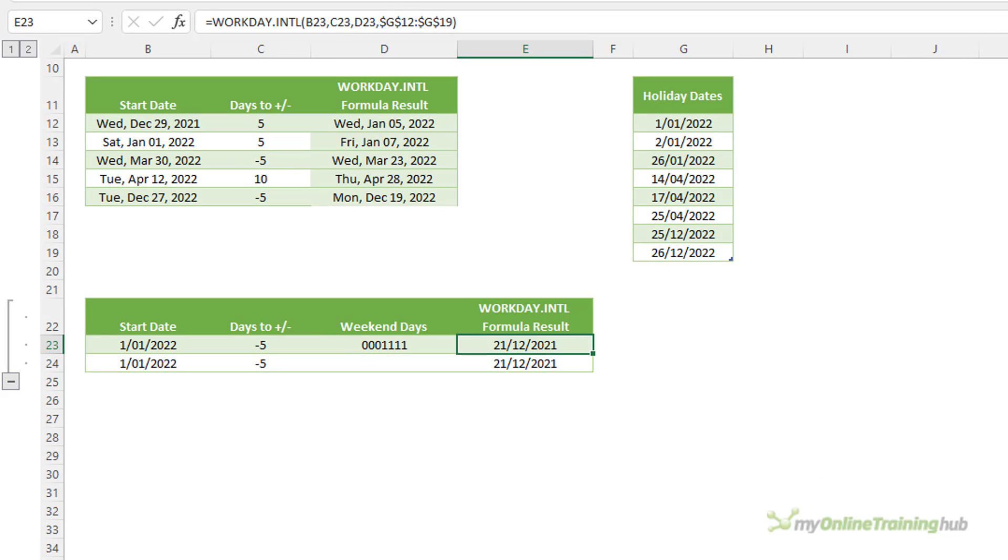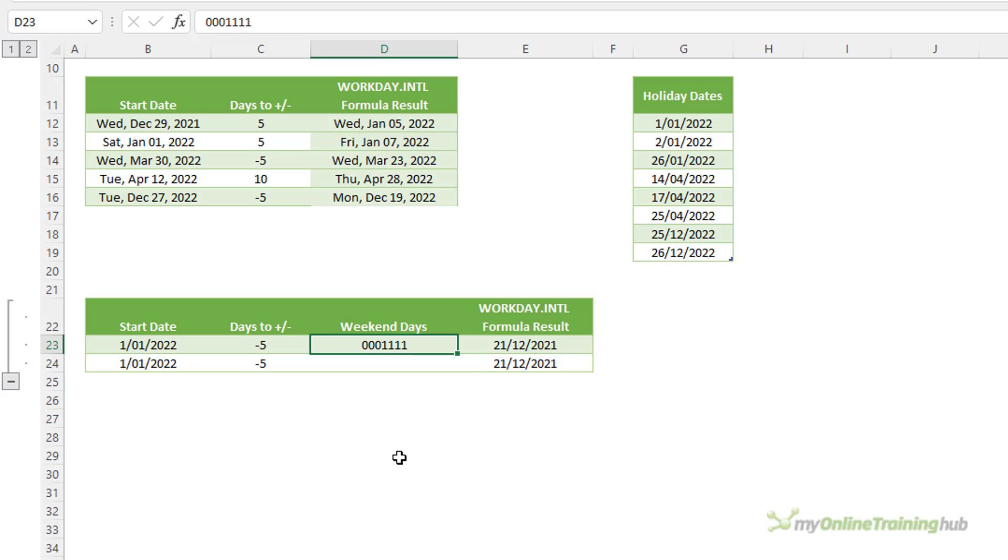What happens if you have more than just two days off? Well in that case you can specify them in a string of values that represent each day of the week. You can see an example of that in cell D23 here. It starts with Monday. One represents a non-work day and zero represents a work day. So here we can see that Monday, Tuesday and Wednesday are work days and Thursday, Friday, Saturday and Sunday are days off.